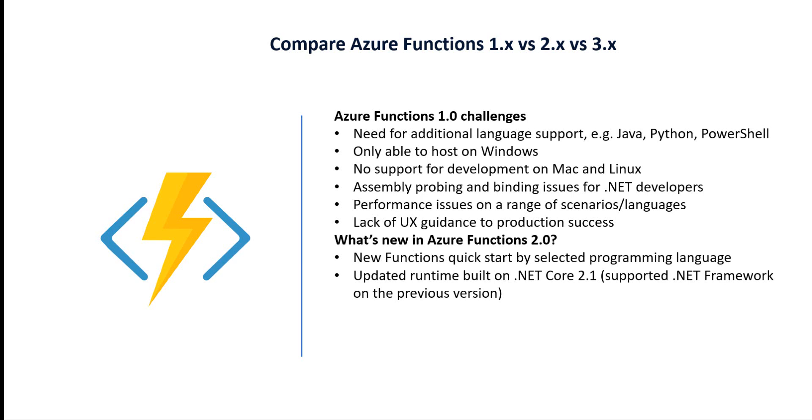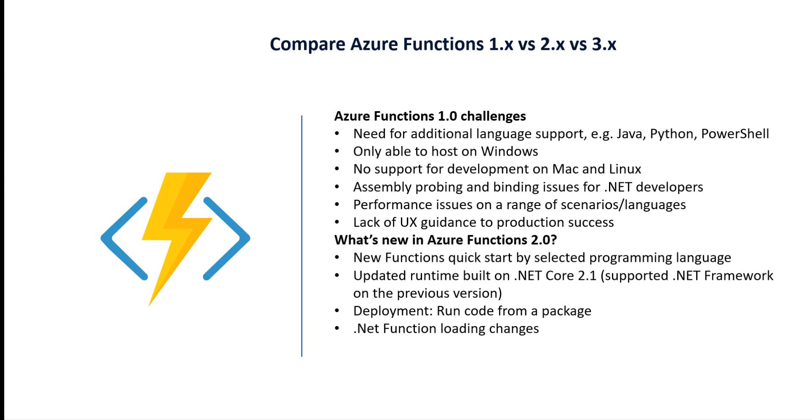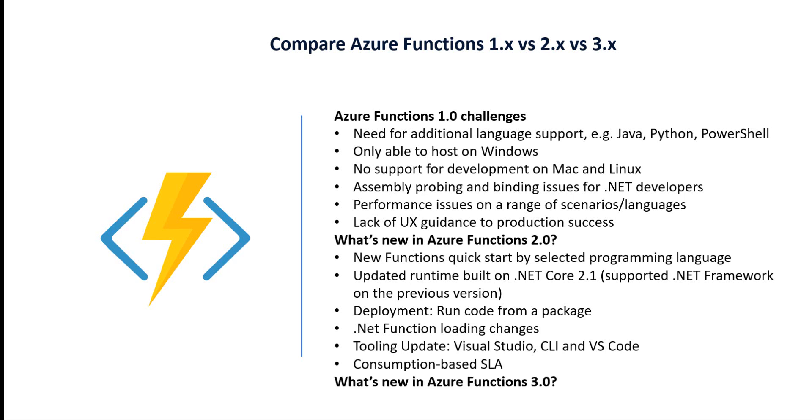Version 1 uses .NET Framework, version 2 uses .NET Core 2.x. Additional changes include: deployment runs code from a package, .NET function loading changes, tooling upgrades with Visual Studio, CLI and VS Code, and consumption-based SLA.